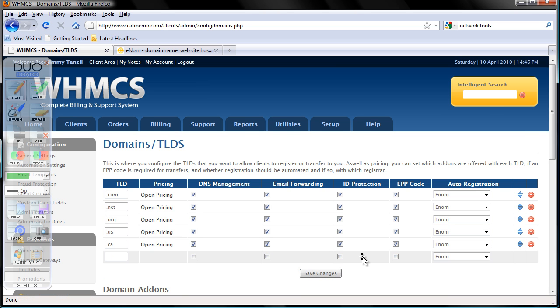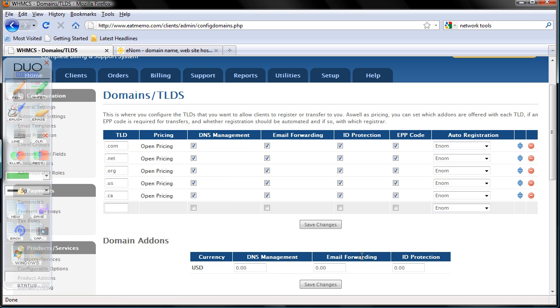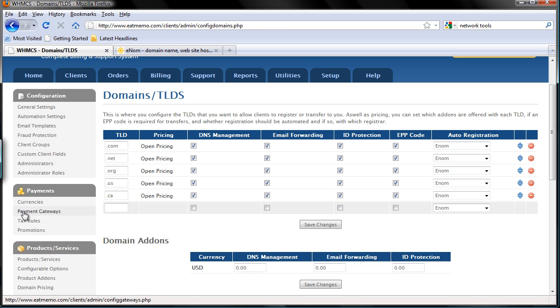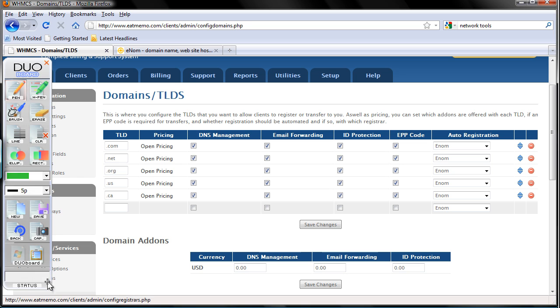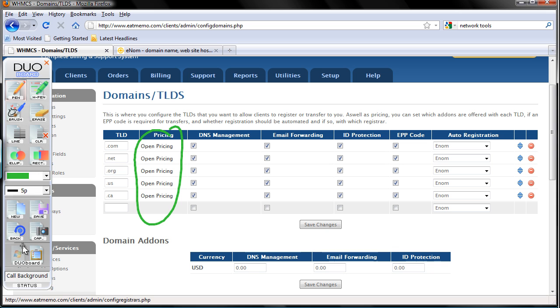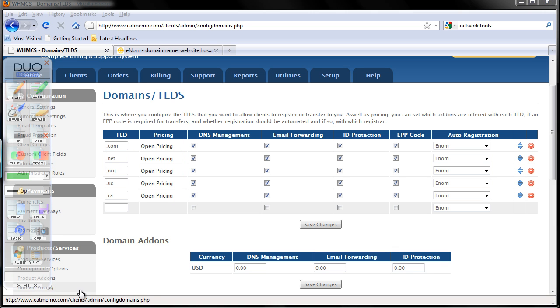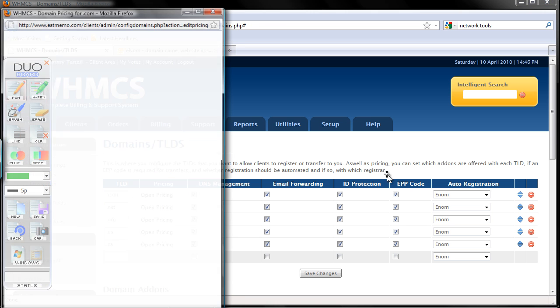That's it. Once you've done that, you click on the open pricing here. Click those to set up the pricing for each TLD. I'm going to click the first one.